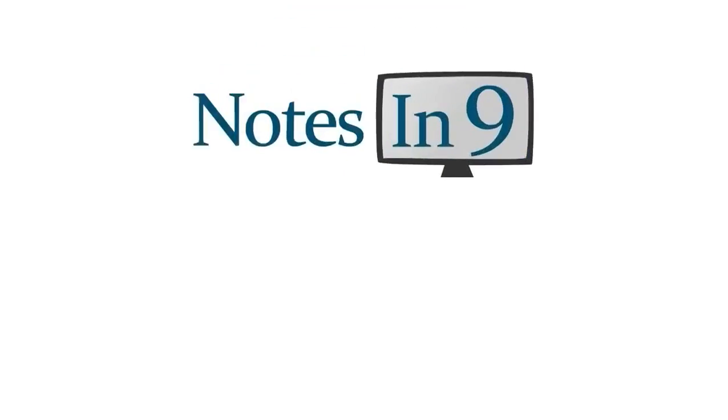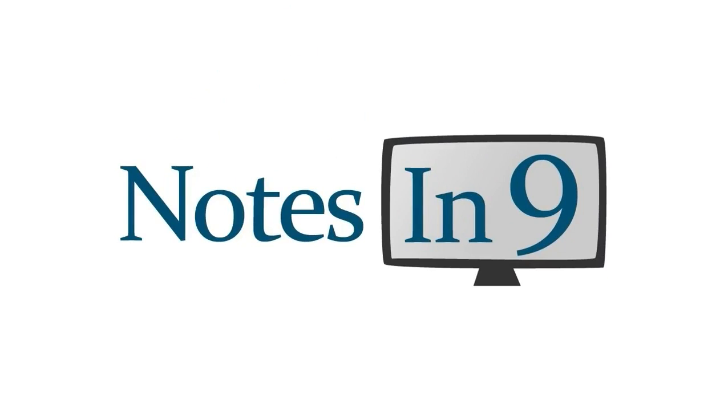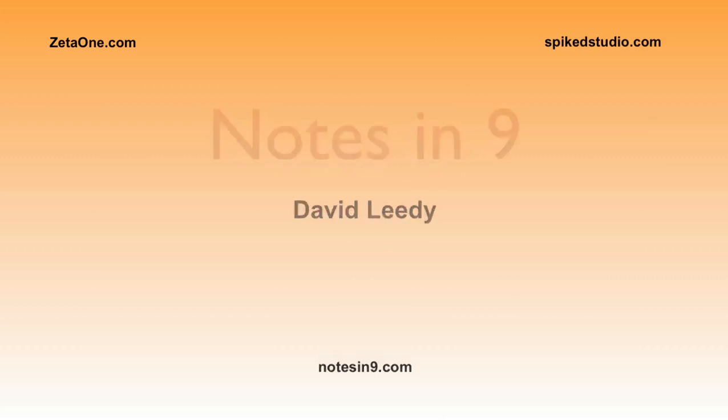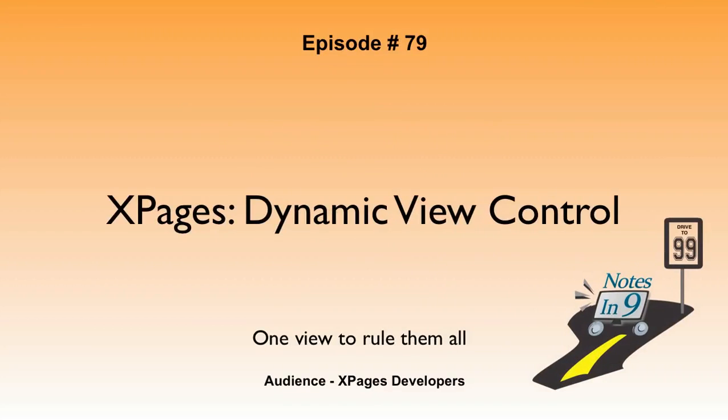We're in. You're watching Notes in Nine. Hello and welcome to Notes in Nine. I'm David Leedy. Episode 79: XPages Dynamic View Control - One View to Rule Them All.